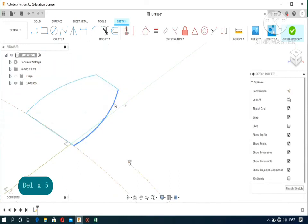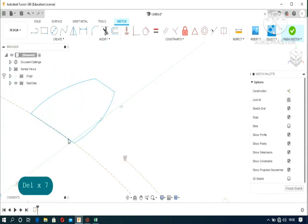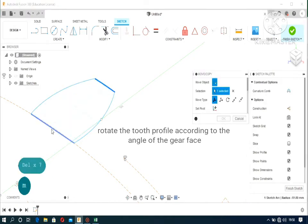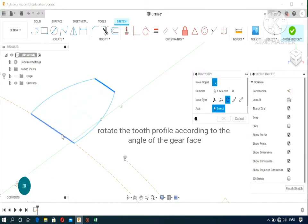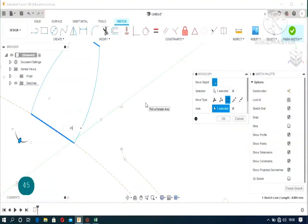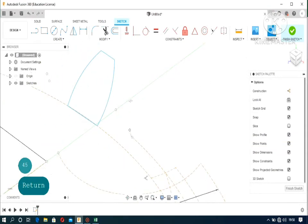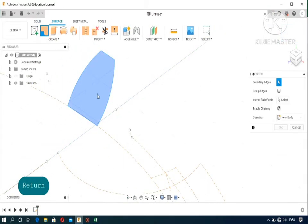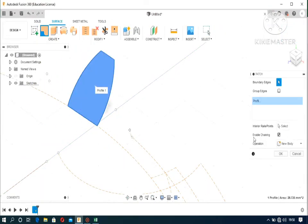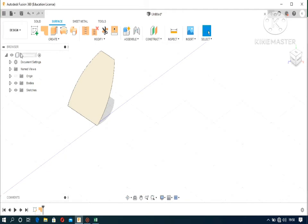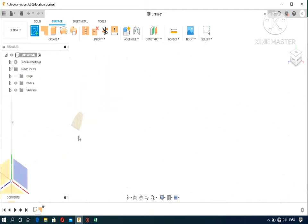The angle should be the angle of the face. Then patch it up to make it a face.